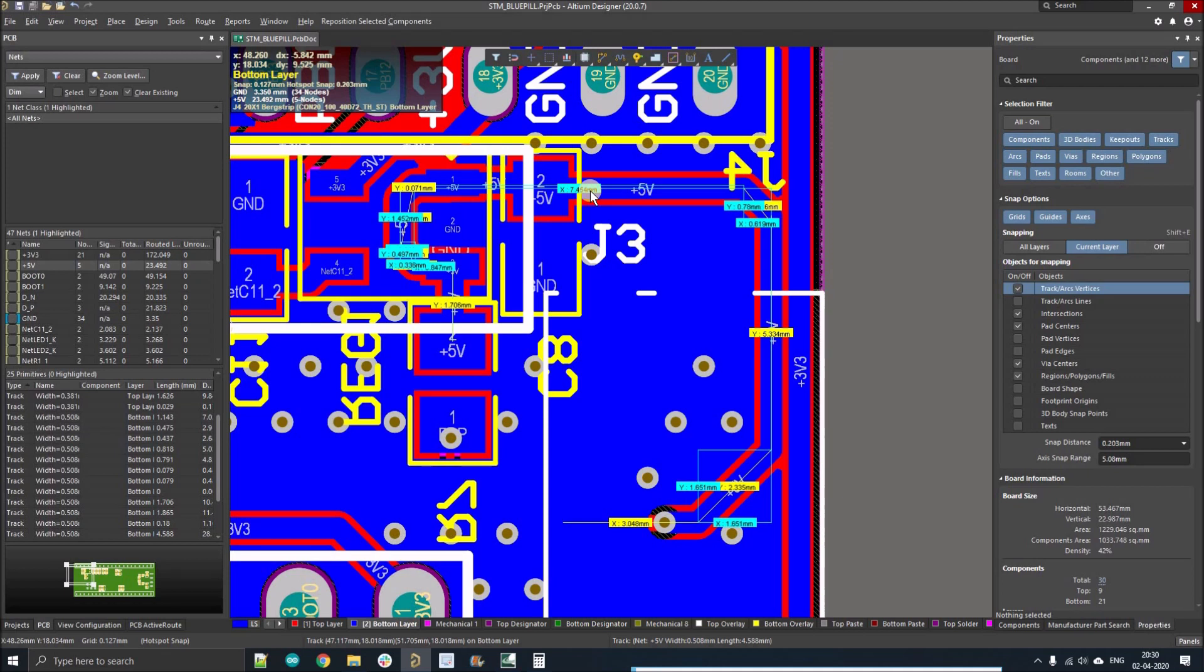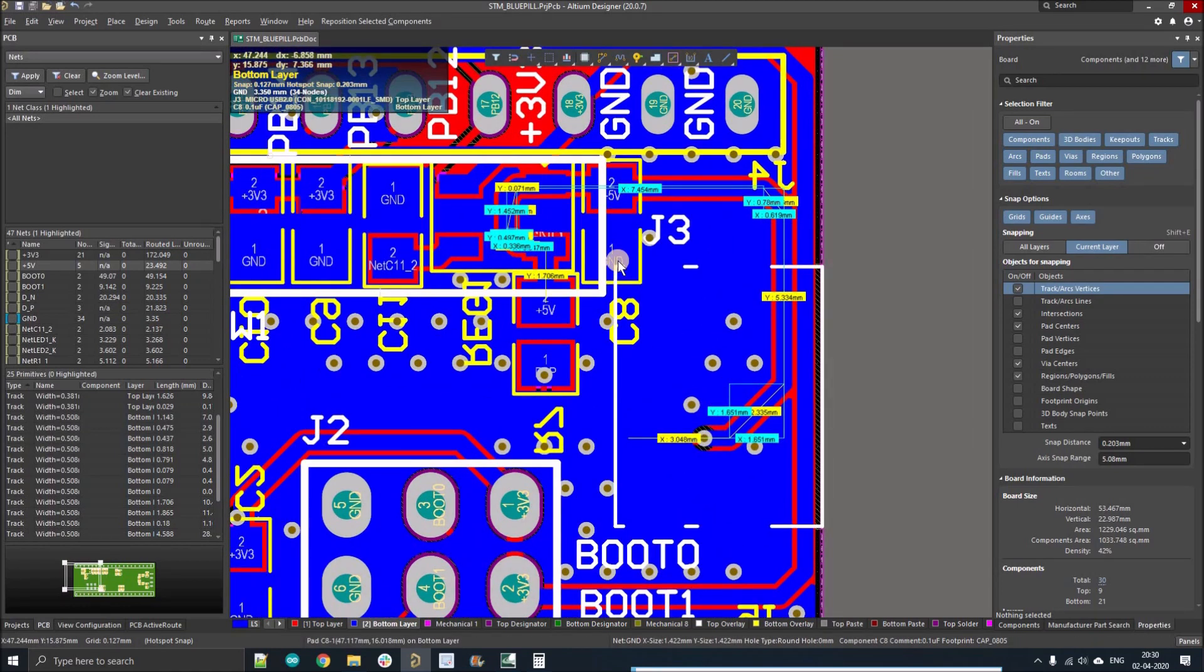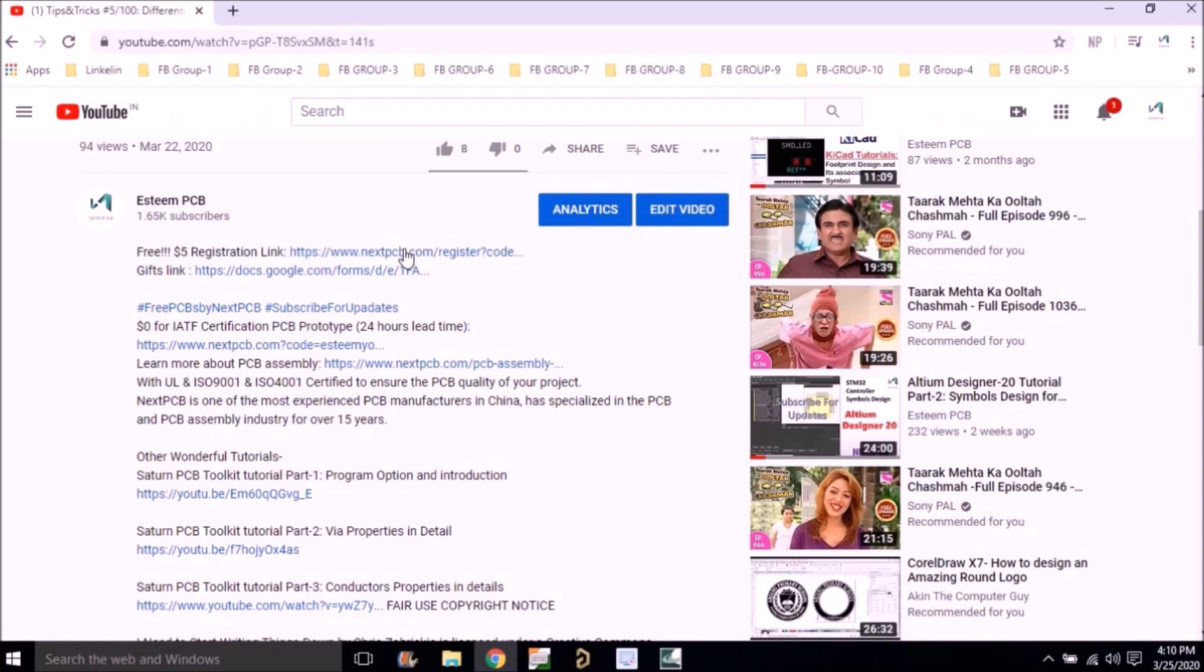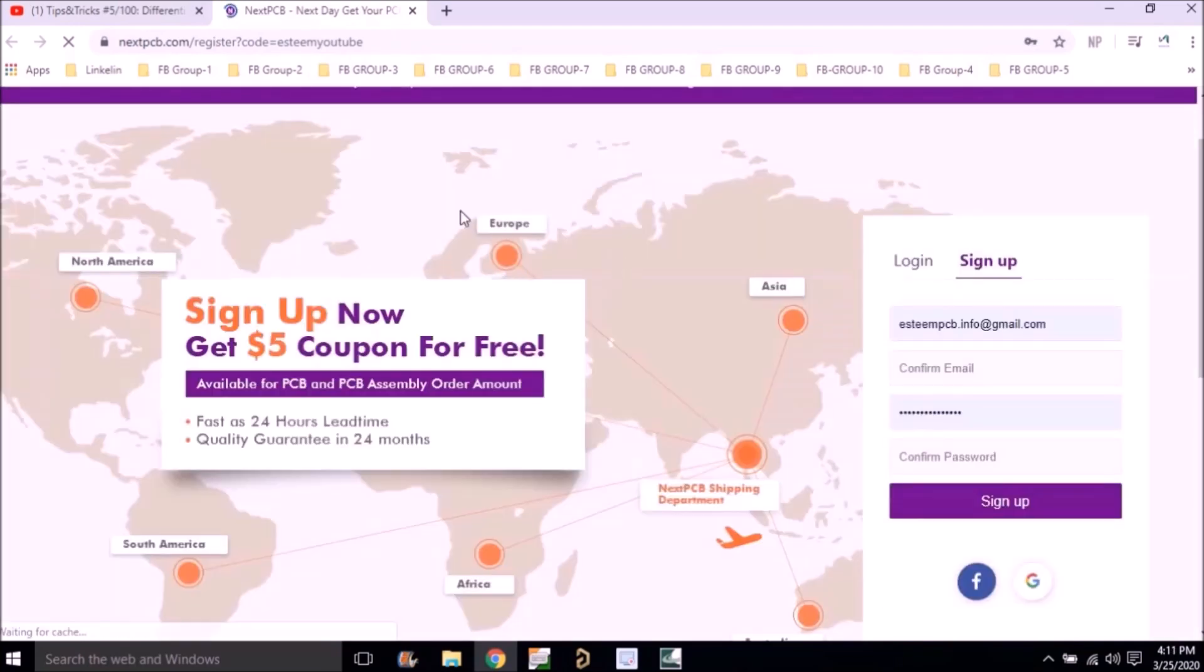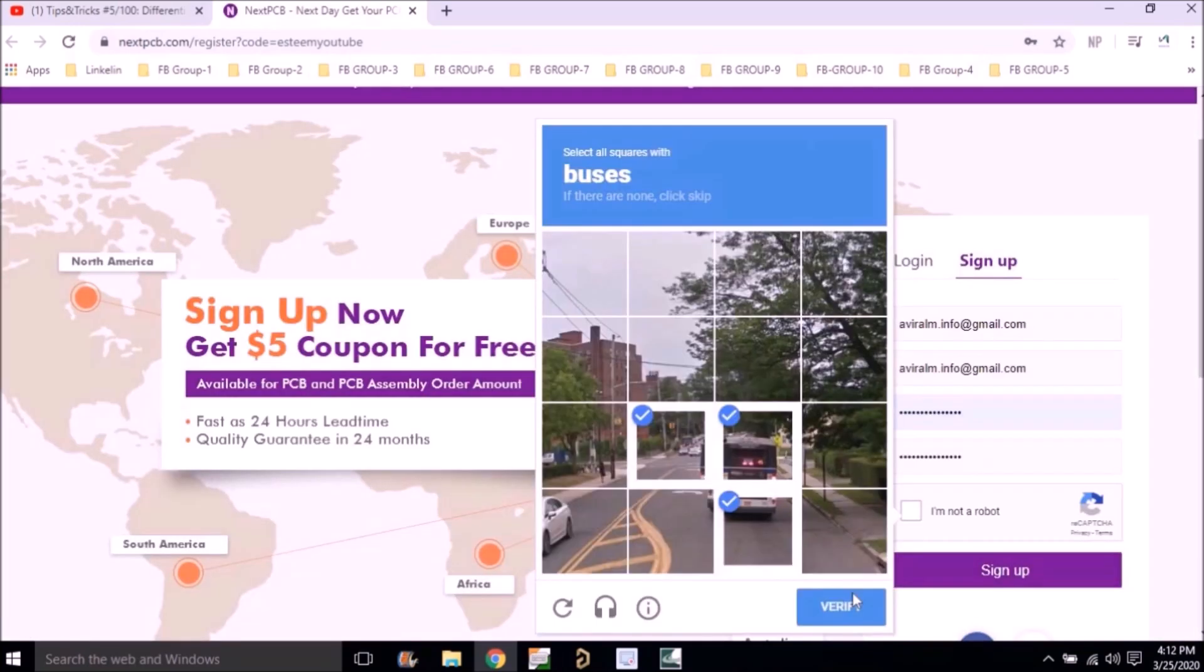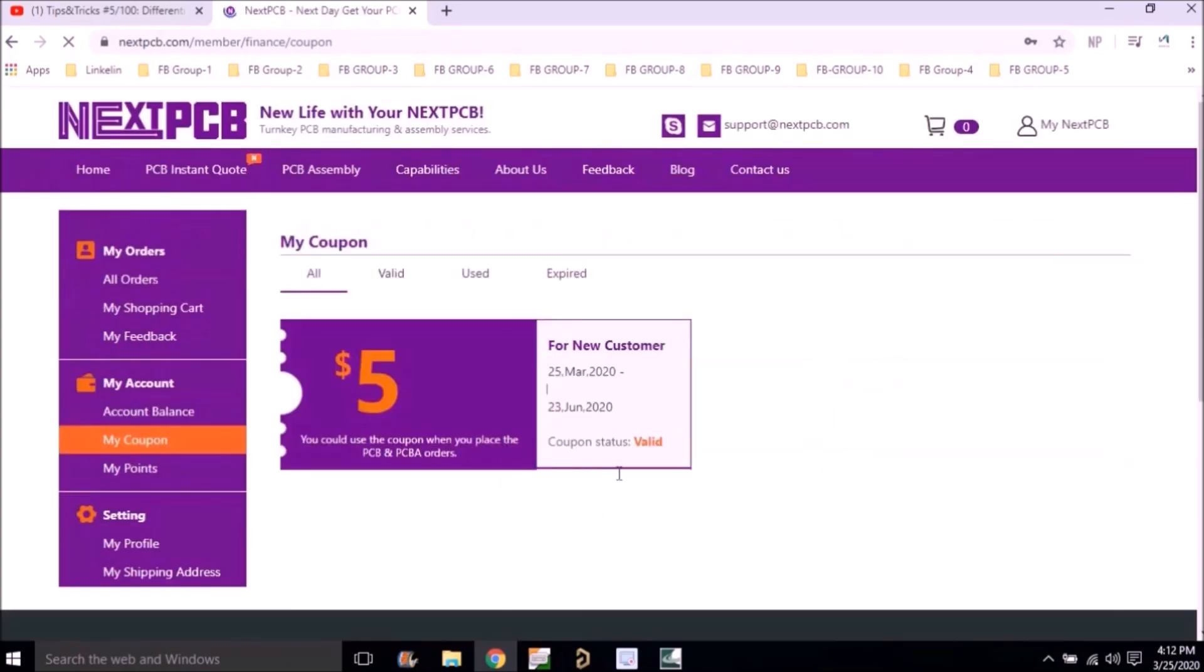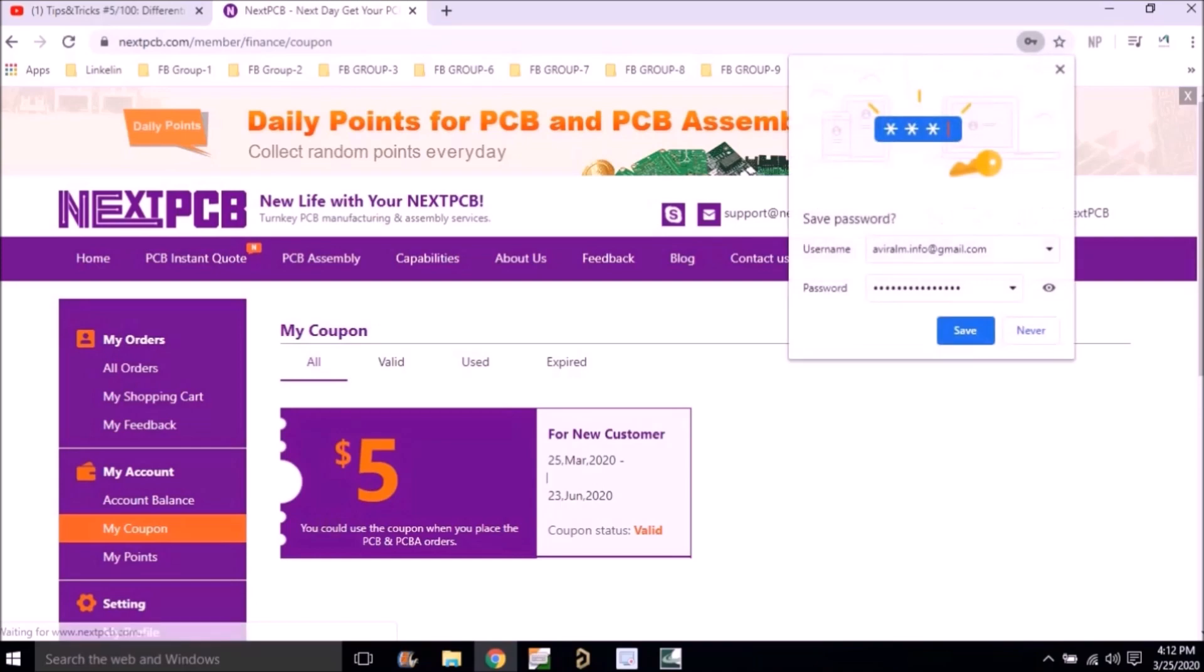But before going further, if you guys want to win a five dollar coupon right now, just follow this procedure. Go to the description of this video and find the free five dollar registration link. Left click on that link, it will direct you to the NextPCB website. There you have to register yourself with your official email ID and sign up. You'll find a coupon under my coupon section which will give you a five dollar flat discount on any PCB you order.